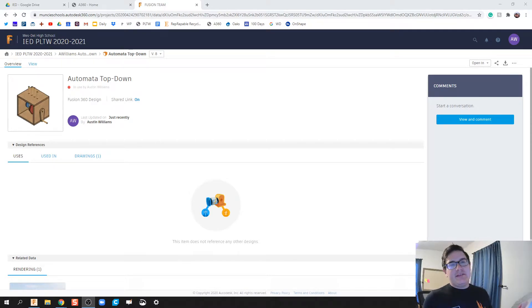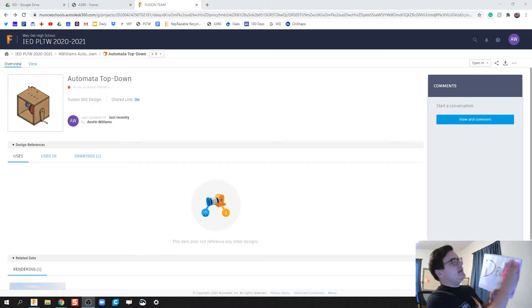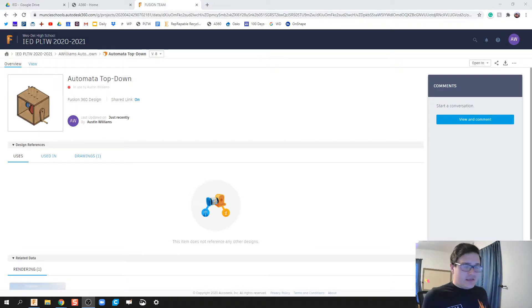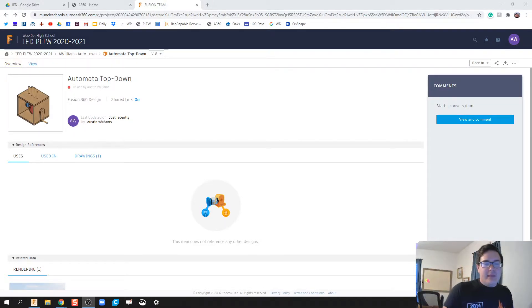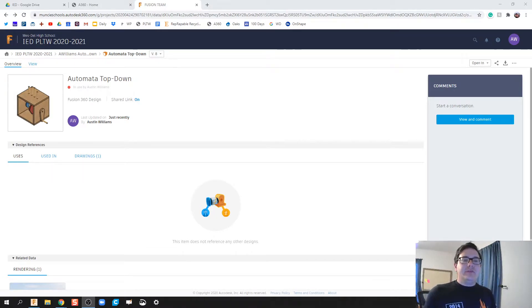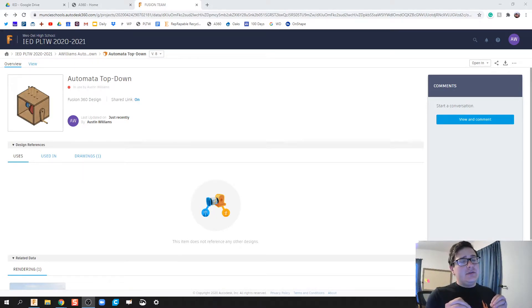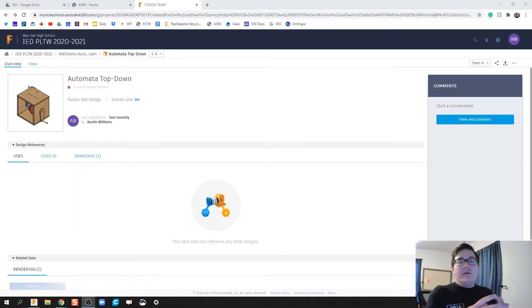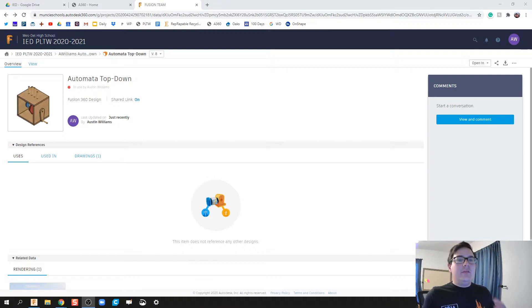What is up ladies and gentlemen, welcome to day 79 of Autodesk Fusion. Today is going to be a little bit different as we're wrapping up this 100 days of Fusion. I'm going to start getting into some key components that allow you to, once we've made our object, what can we do next with it.